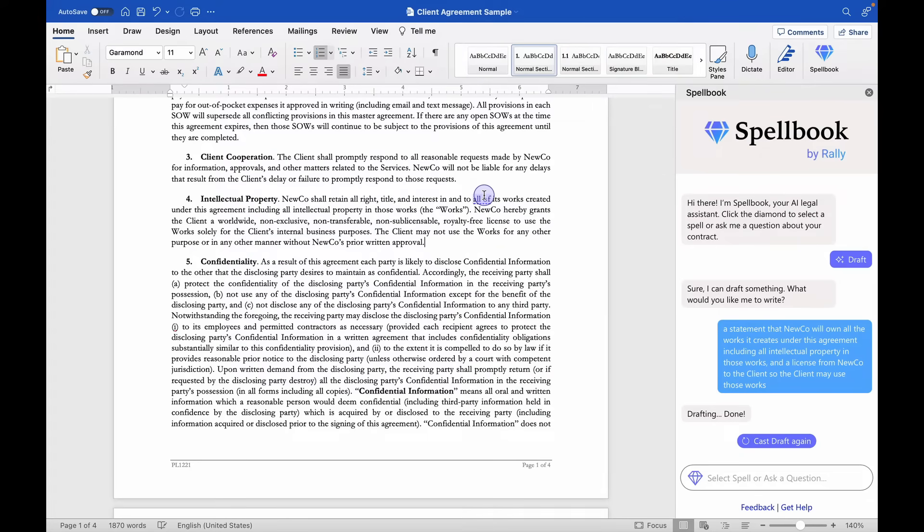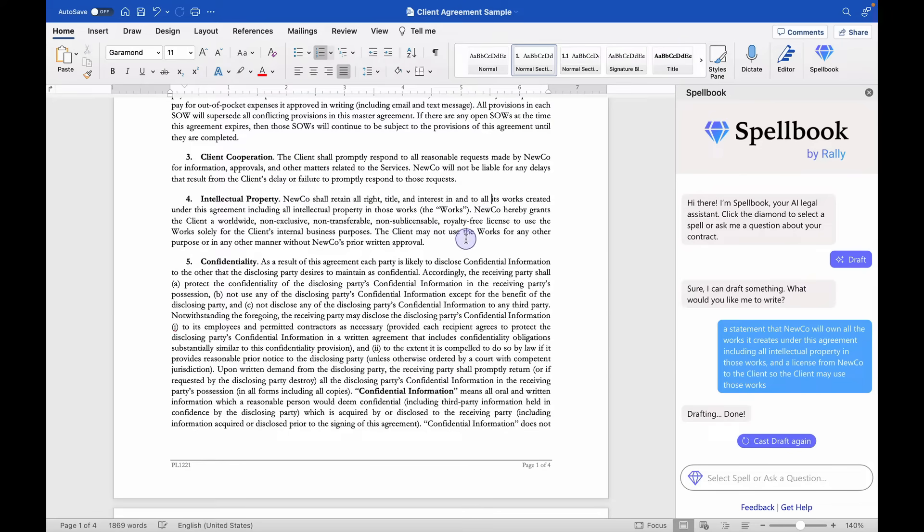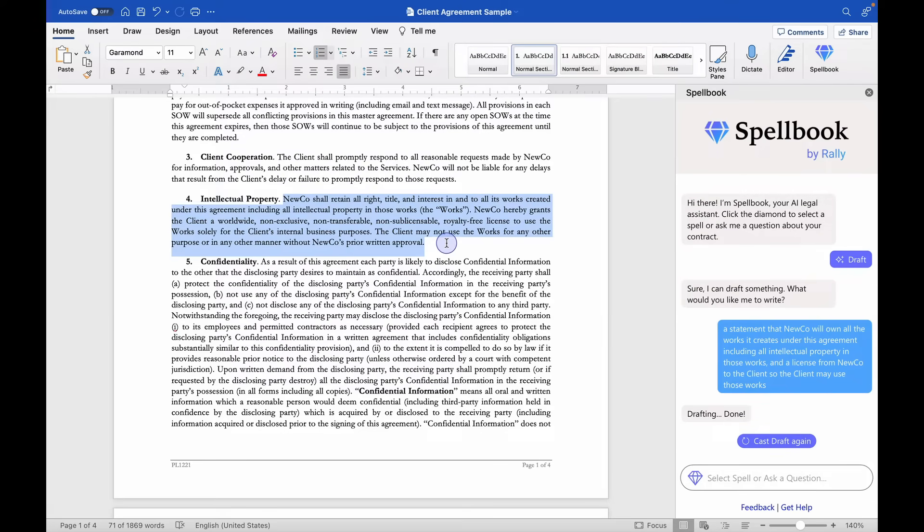And I might make minor tweaks to the language like getting rid of the word 'of,' but generally speaking, this is spot on and exactly what I would want.